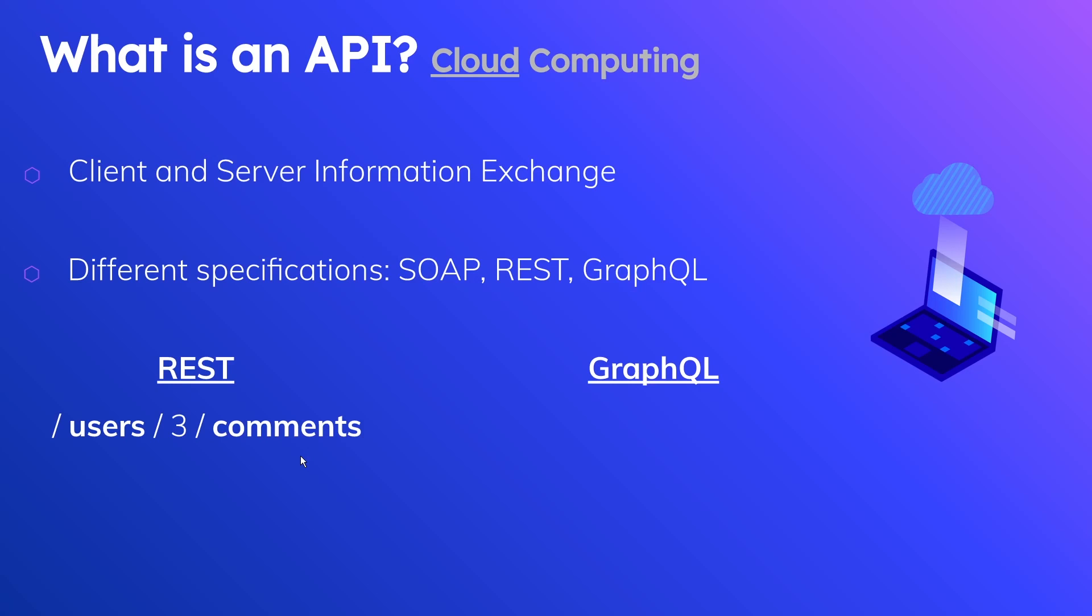In the classic REST API, there's four different verbs that you usually use: GET, PUT, POST, and DELETE. If you call this API using this particular endpoint with a GET verb, this would just get you the information for this particular user. It would get you the user's comments.